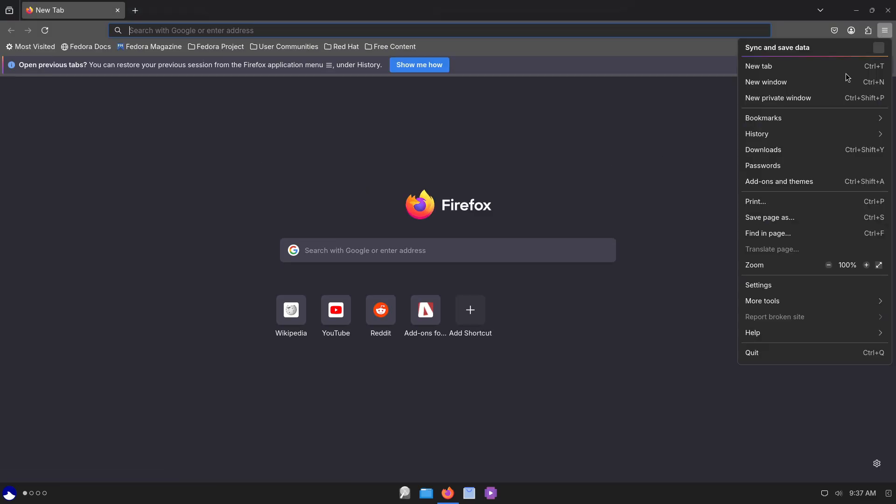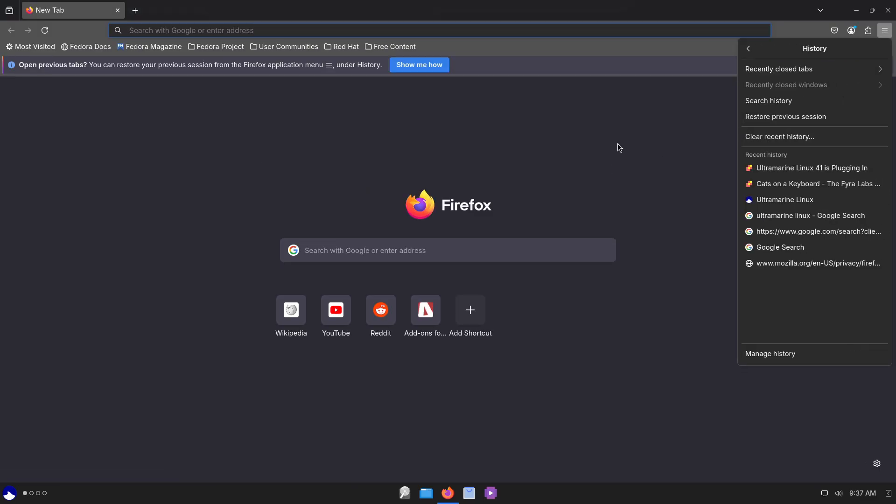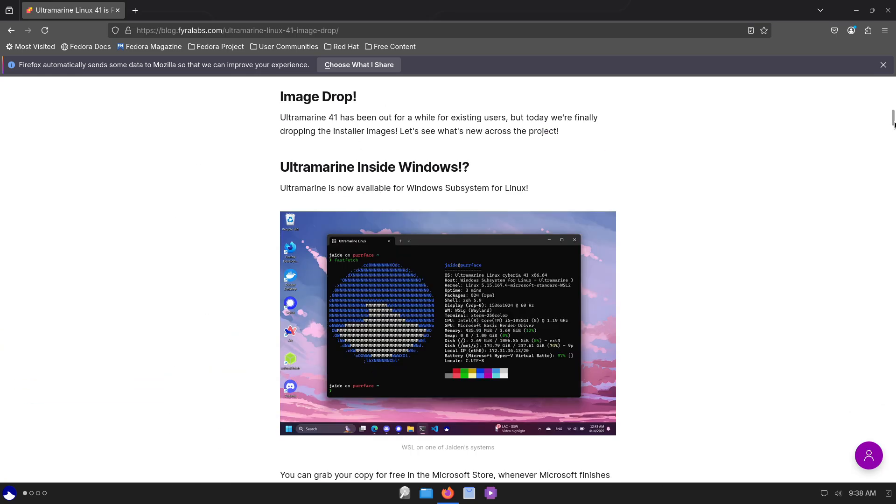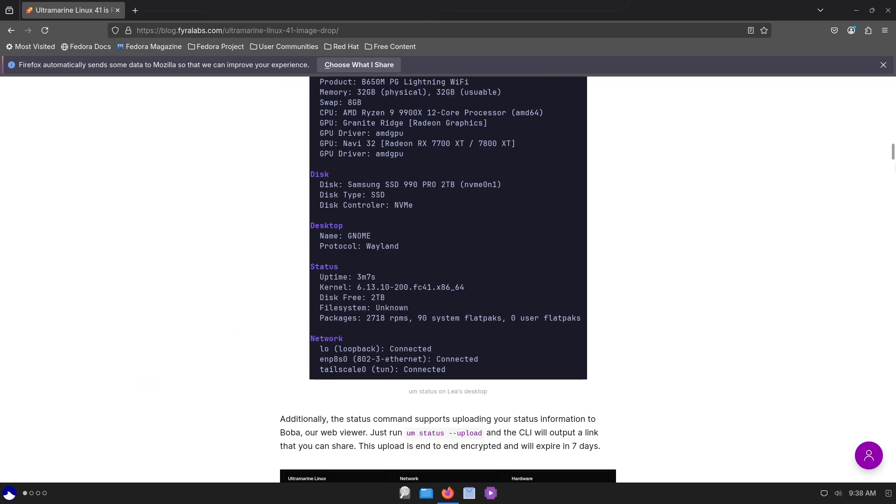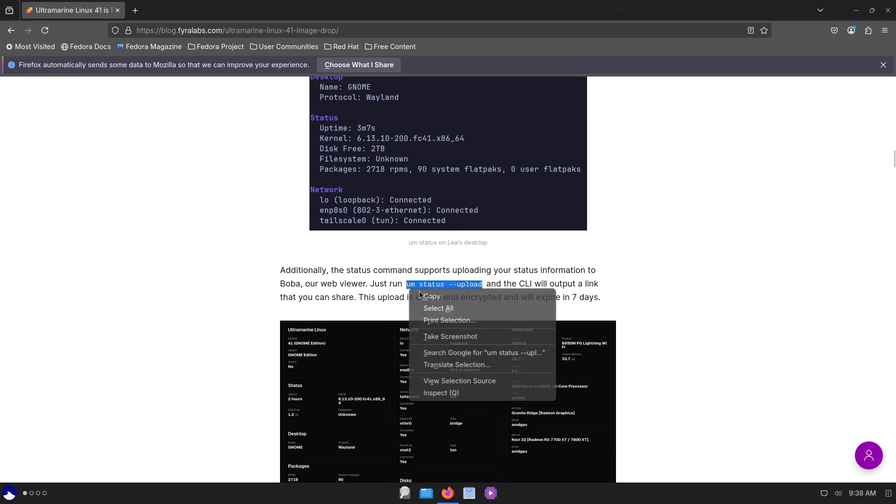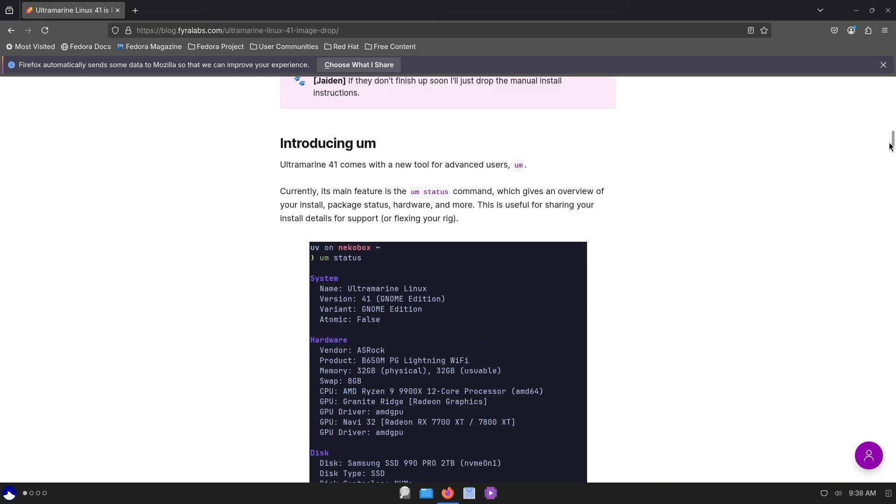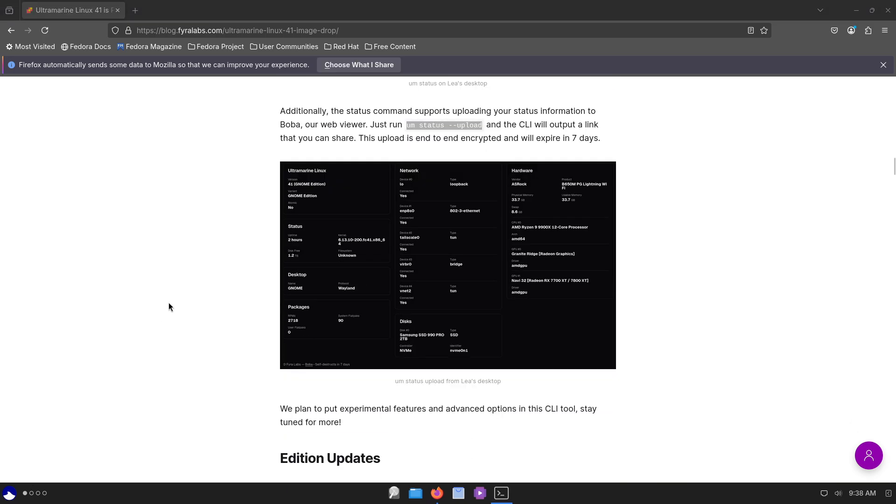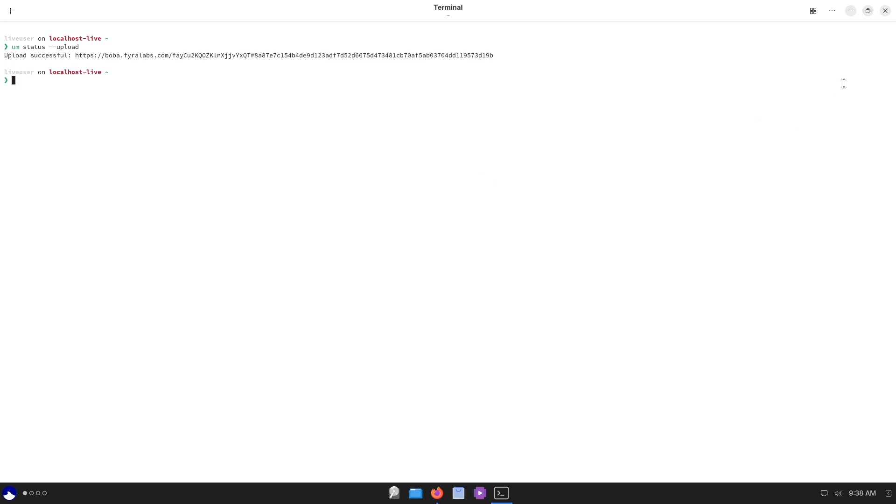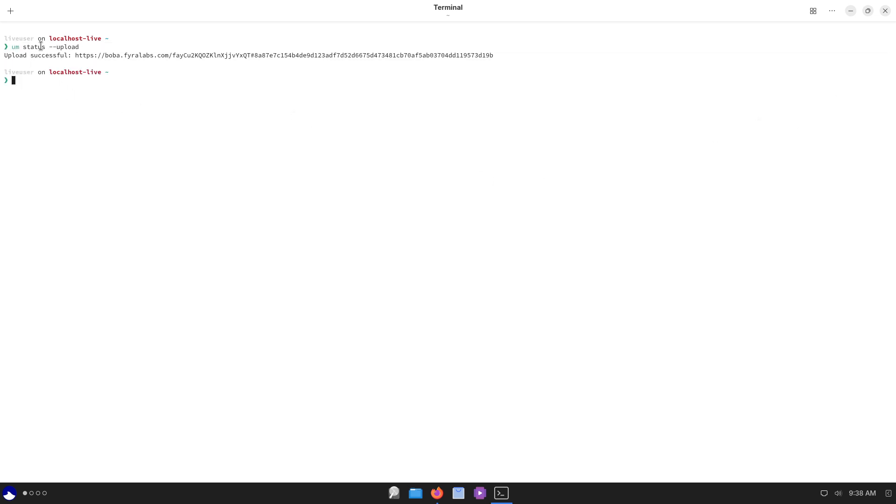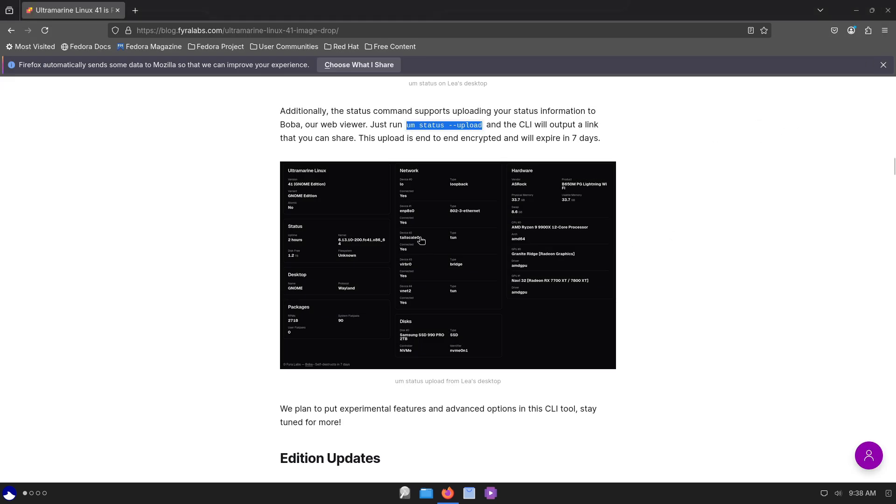Ultramarine 41 debuts Readymade, the project's in-house installer replacing Fedora's Anaconda for a more streamlined setup experience. Bundled with it is Titan, an out-of-the-box wizard that guides users through account creation, with future plans for IME configuration and curated app selection.